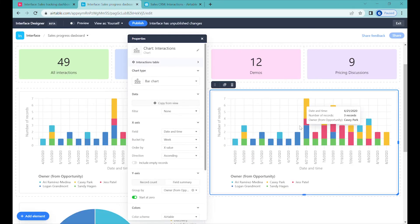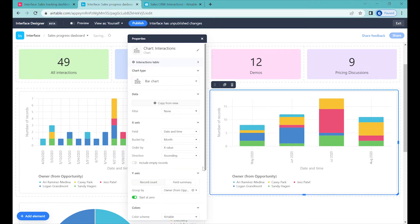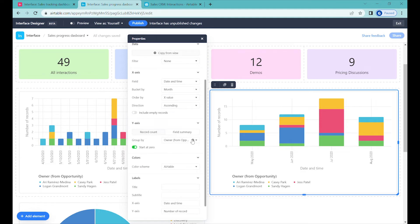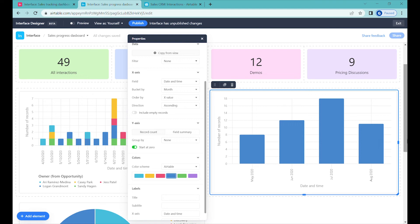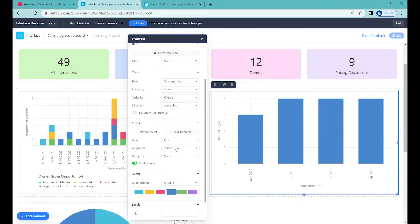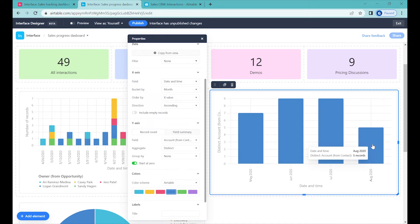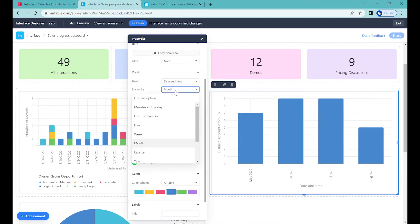Let's go back to the designer. We'll change the grouping of the interactions to monthly and turn off the group-by. At the moment it's summarizing all records, but we don't want that because there can be multiple contacts to the same company. So we'll do a field summary, select the field 'Account,' and aggregate it using distinct — we want to count the distinct number of specific accounts. We can see there were only five accounts in that specific month.